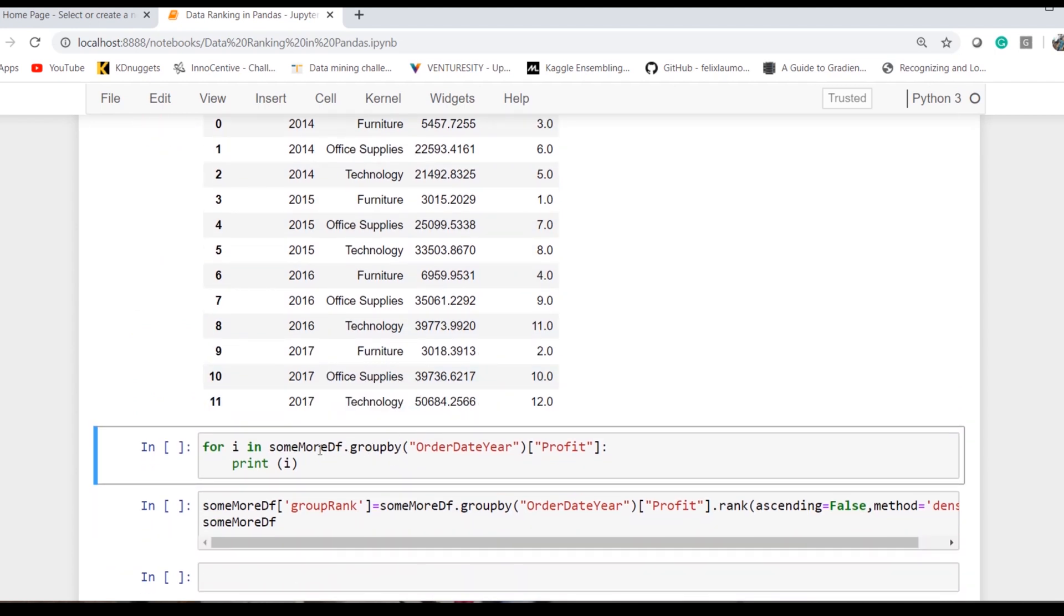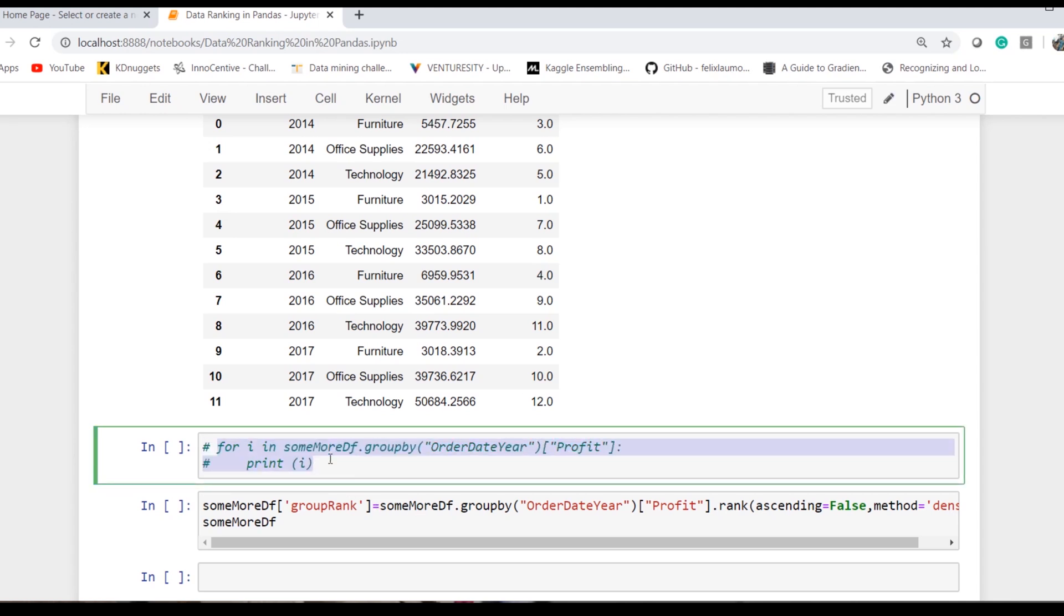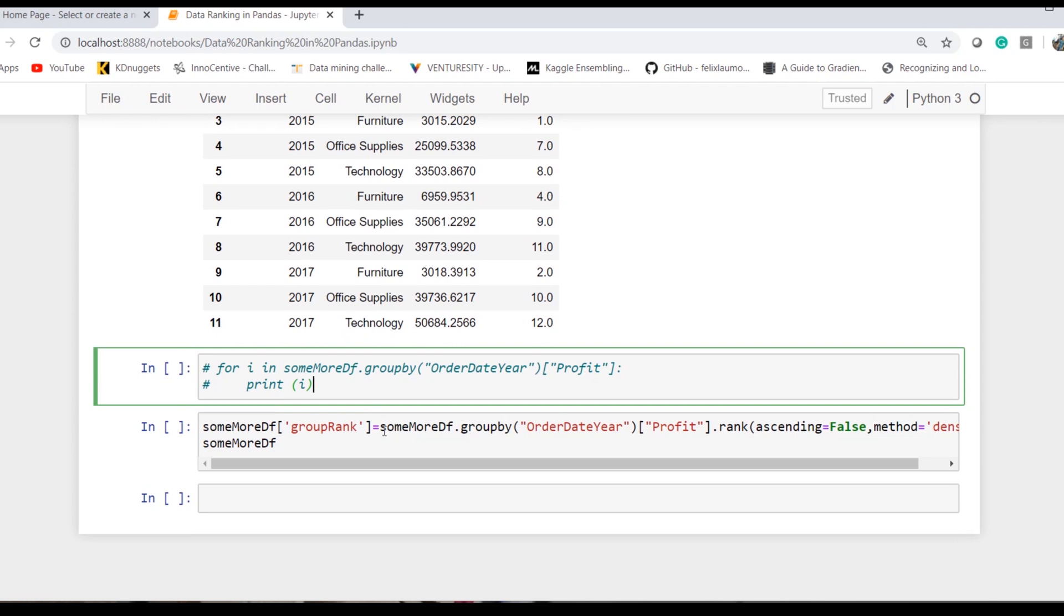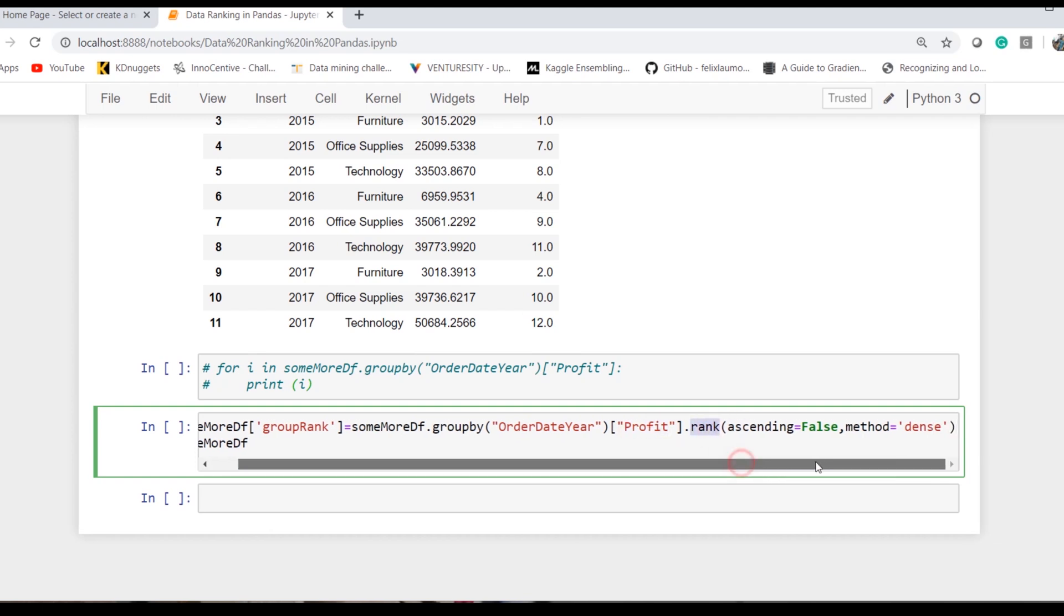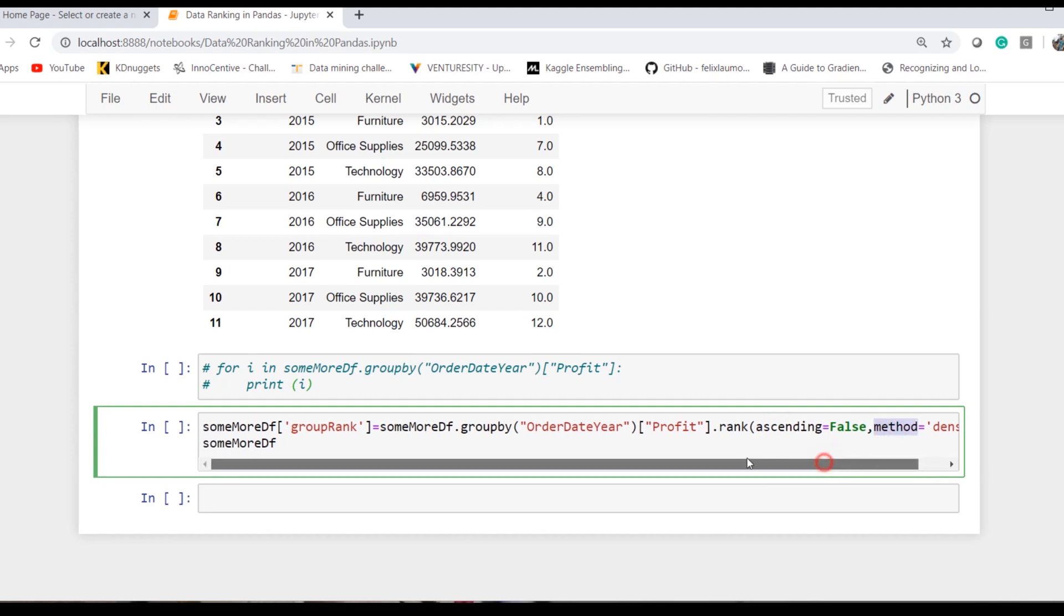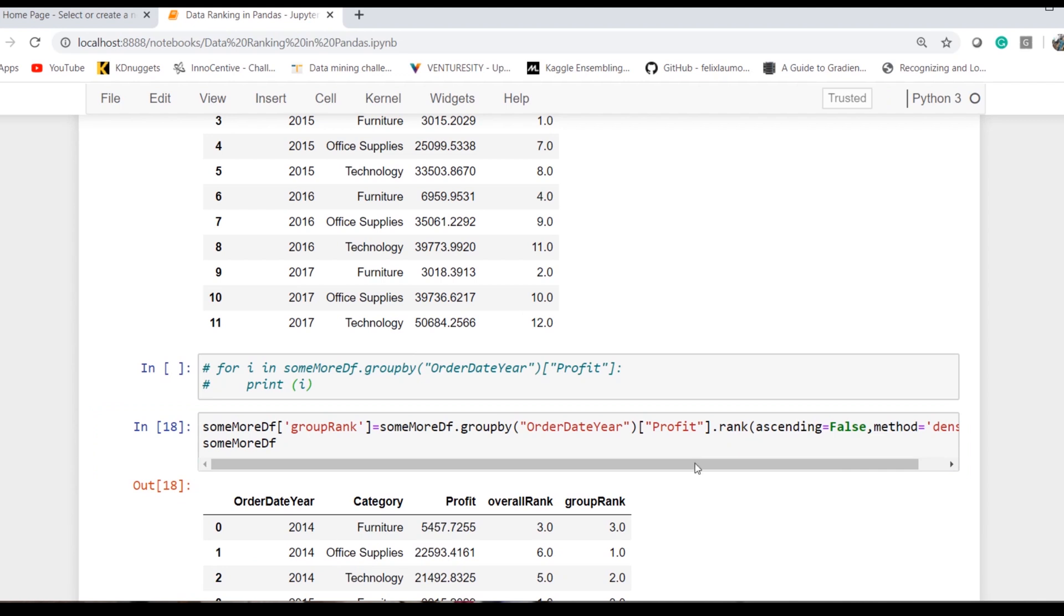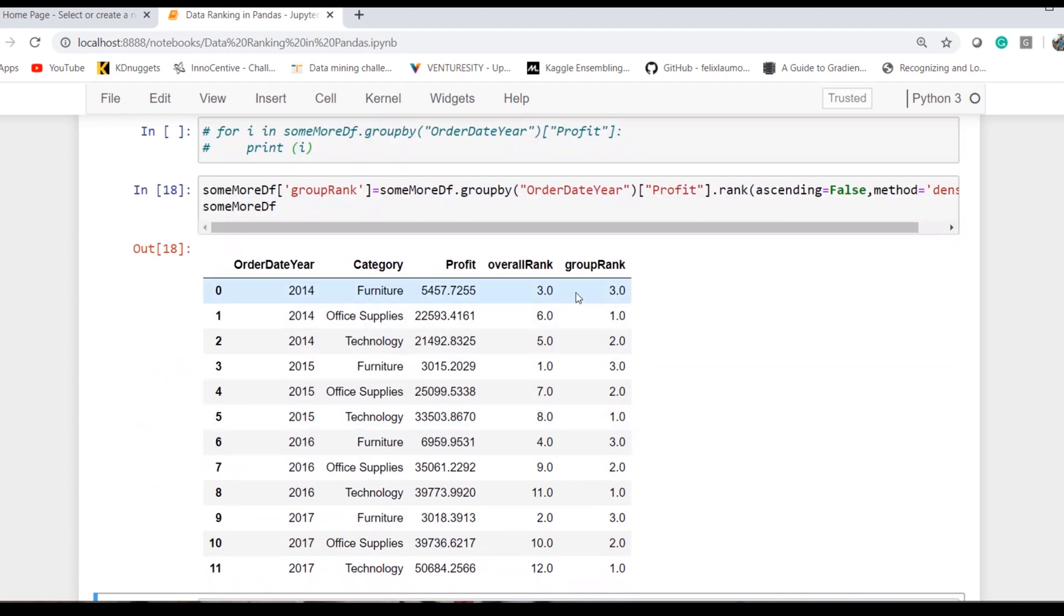I would say group by the year, then select the profit, and then rank. My ascending is false, meaning I need the top rank for the maximum value, and the method is dense. Now if I do the execution, as you can see, office supply has got the first rank.